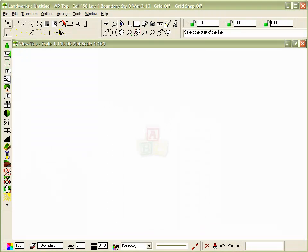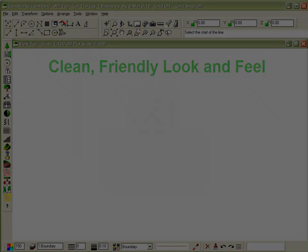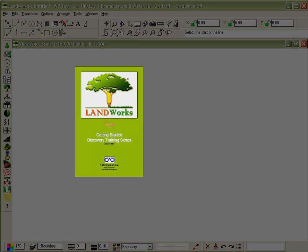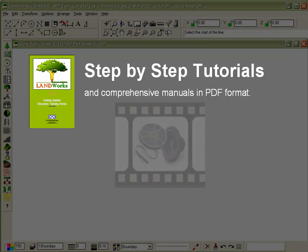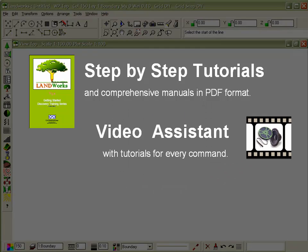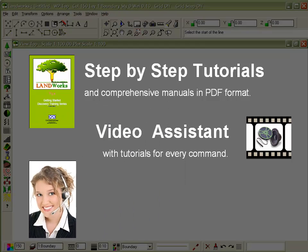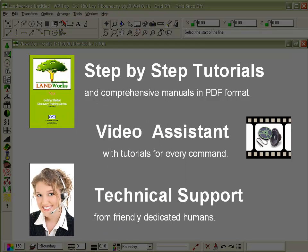As you can see, Landworks has a clean, friendly, uncluttered layout. Menus are intuitive, easy to learn and logical. To make Landworks even easier to use, we provide detailed step-by-step tutorials that walk you through every feature. Manuals and video tutorials provide detailed descriptions of each command, and of course we offer friendly expert technical support.